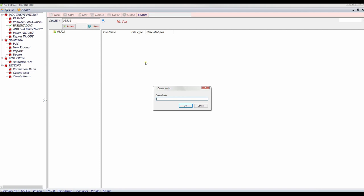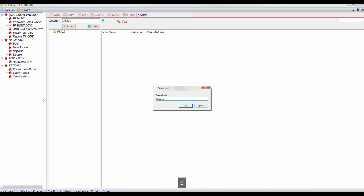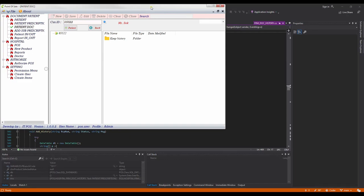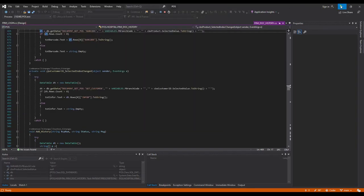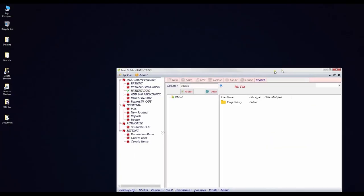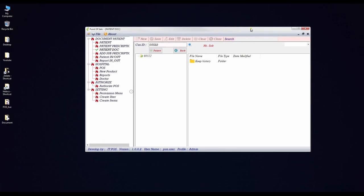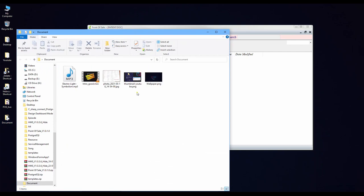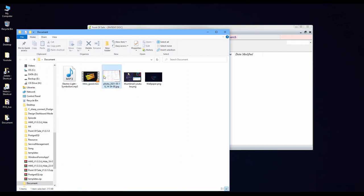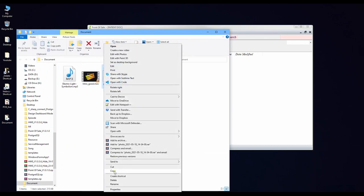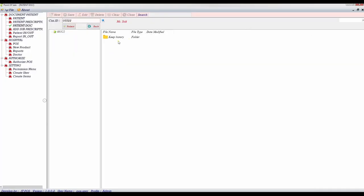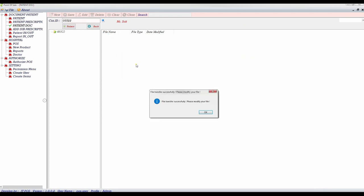For example, now I create a new folder. And I'll put keep history. Yes, we will have a new folder. And let me copy a new file into it, into this folder. For example, now I copy the scanner into this folder. And then press okay.